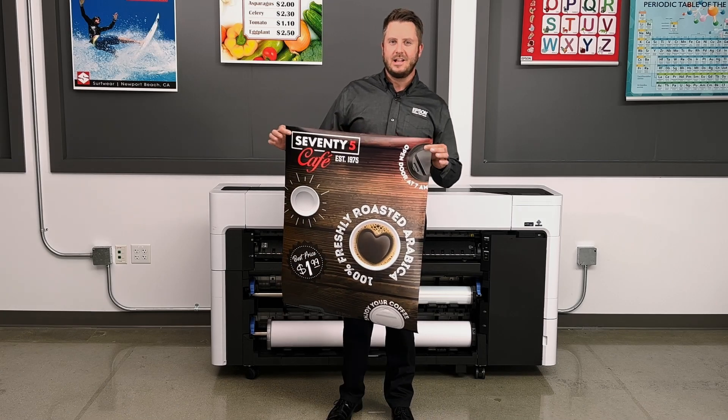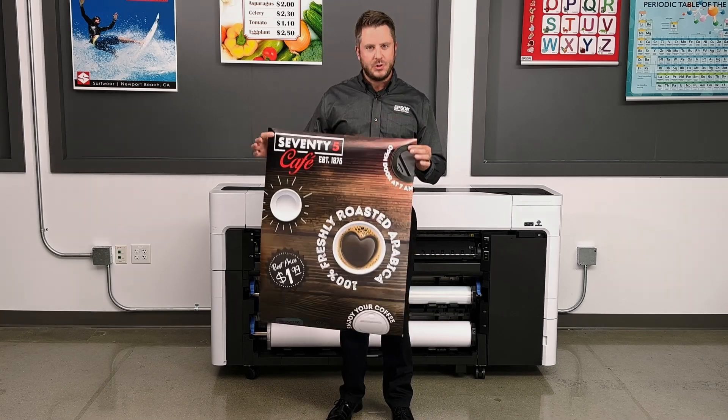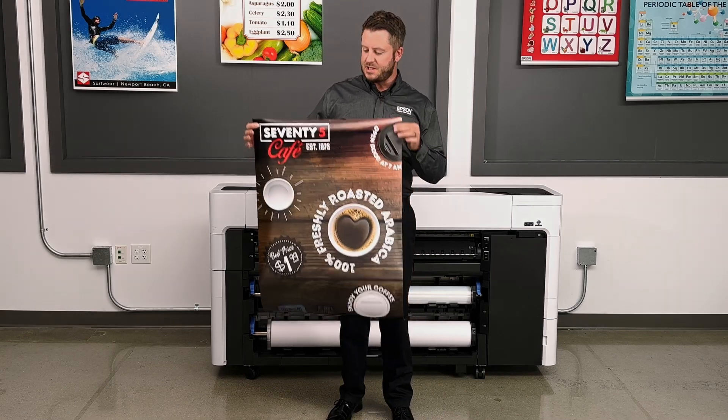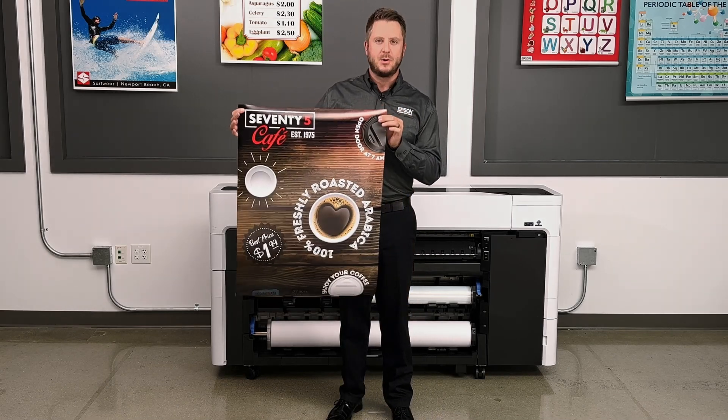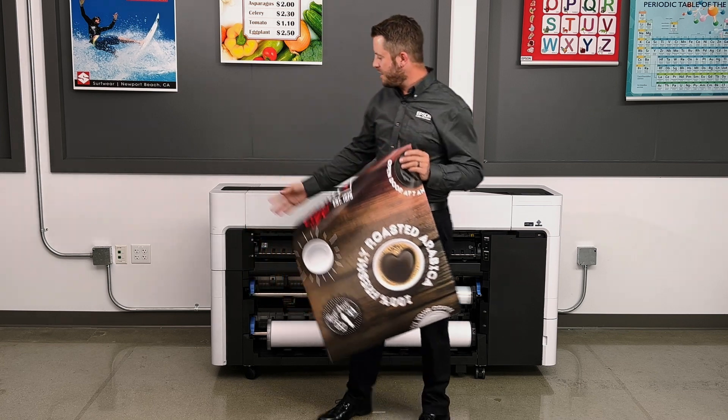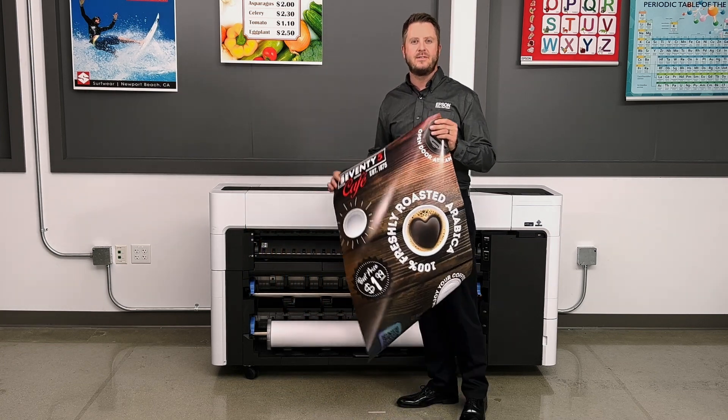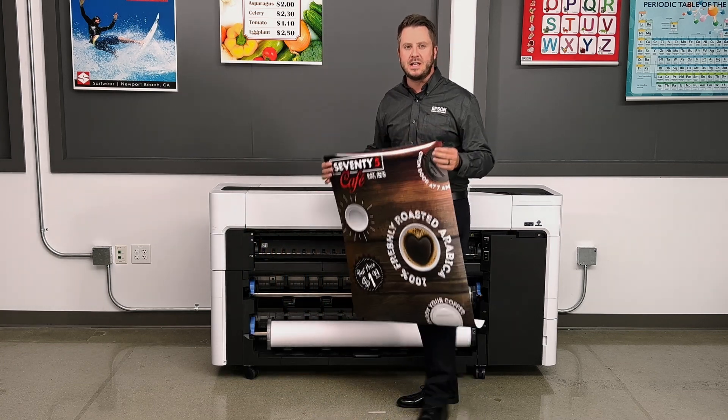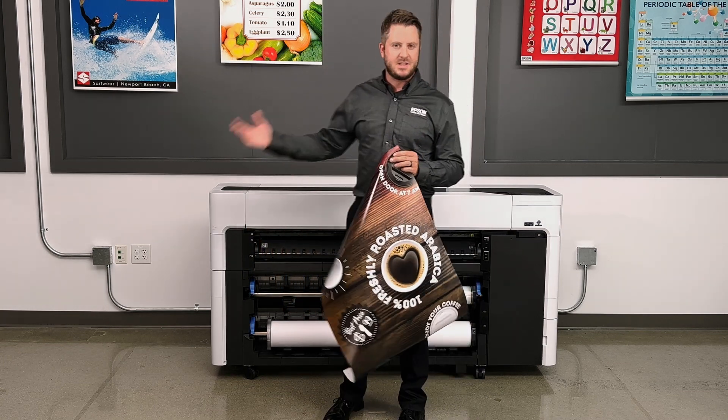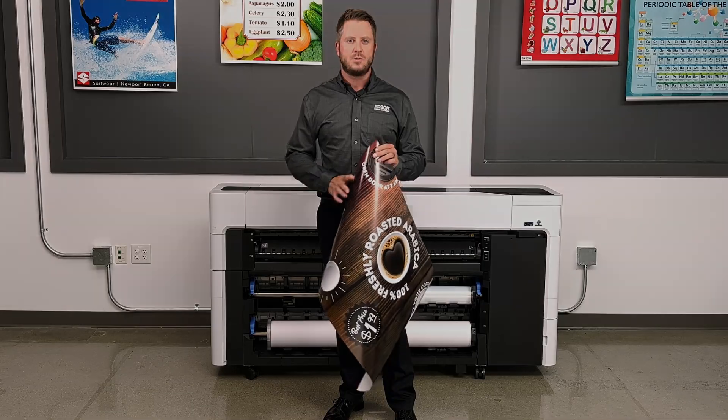You know, a lot of people don't realize how truly easy it is to make a beautiful poster like this on a printer like the SureColor T7770D. It's really as easy as one, two, three.